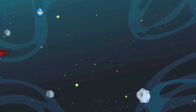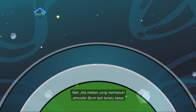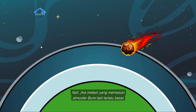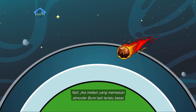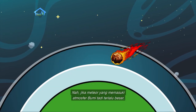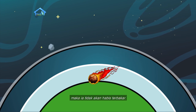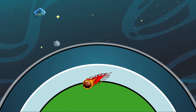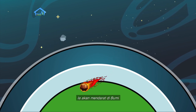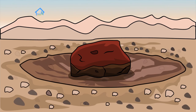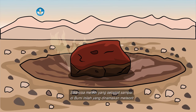Jika meteor yang memasuki atmosfer bumi tadi terlalu besar, maka ia tidak akan habis terbakar. Ia akan mendarat di bumi. Sisa-sisa meteor yang selamat sampai di bumi inilah yang dinamakan meteorit.